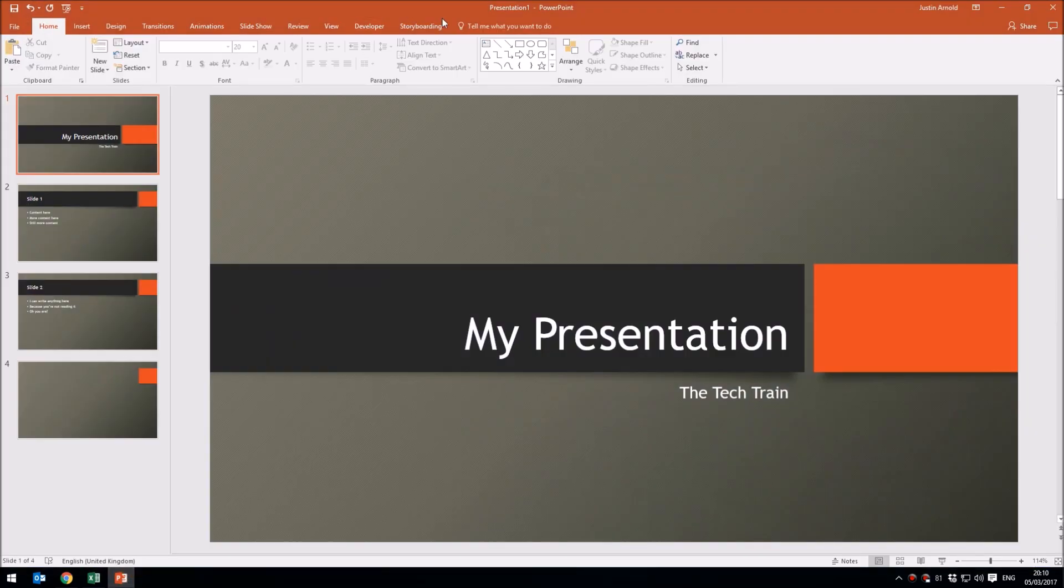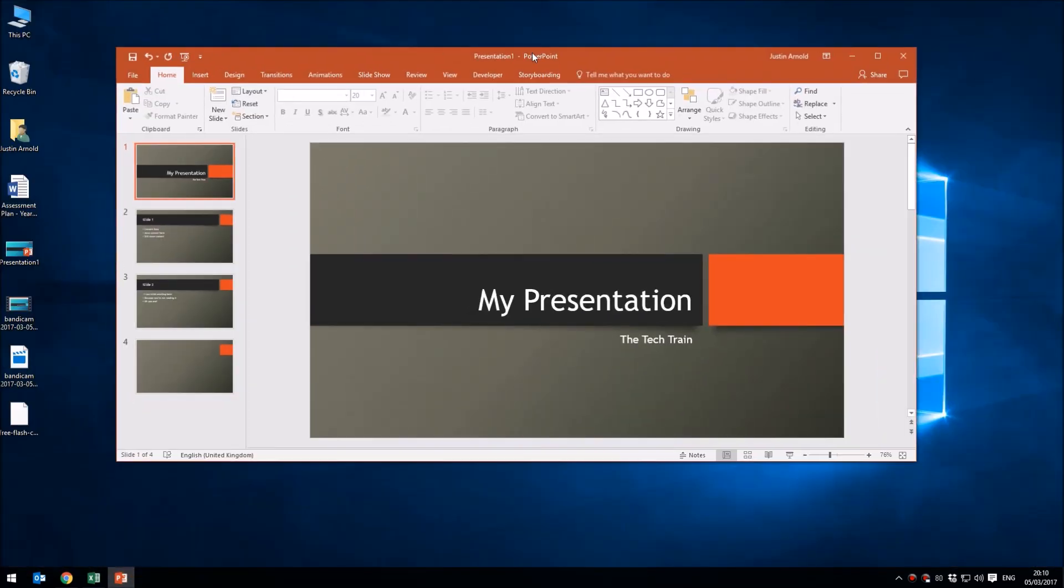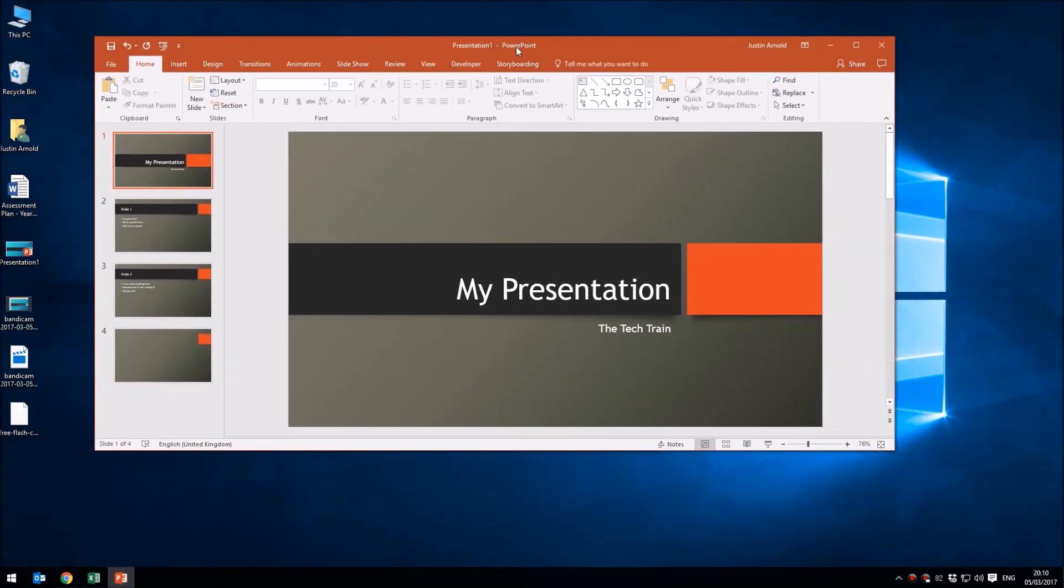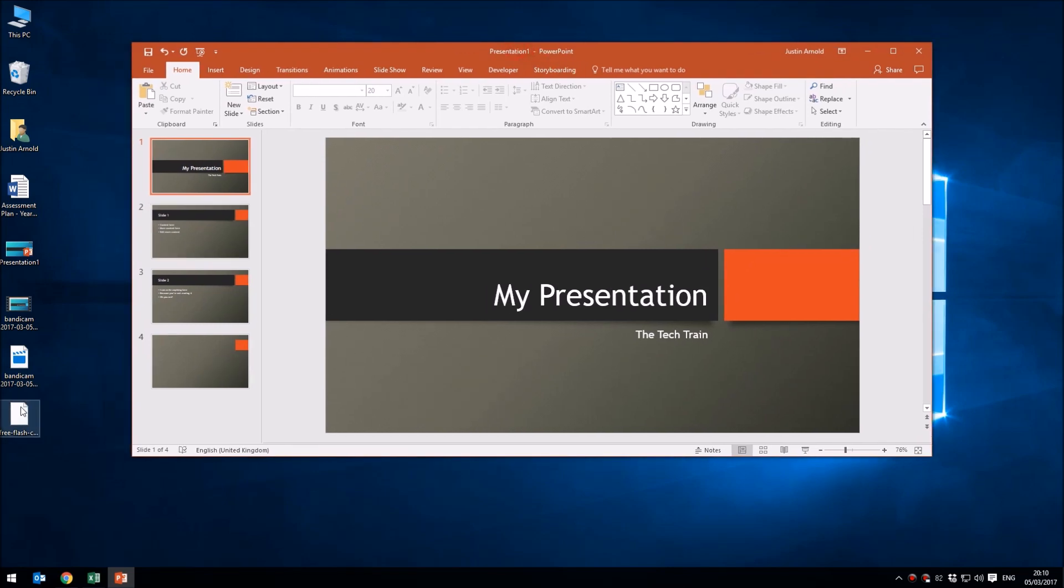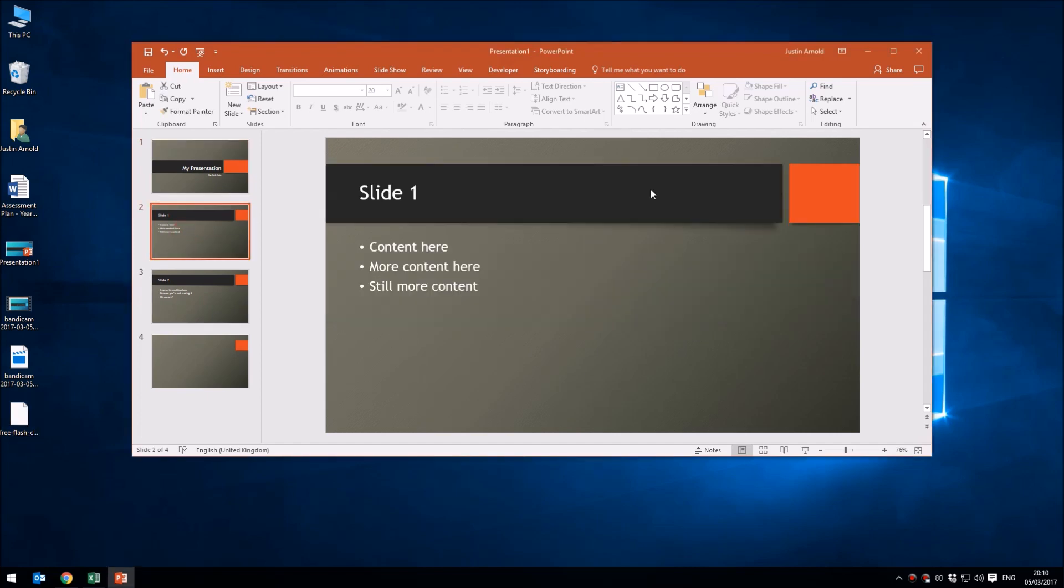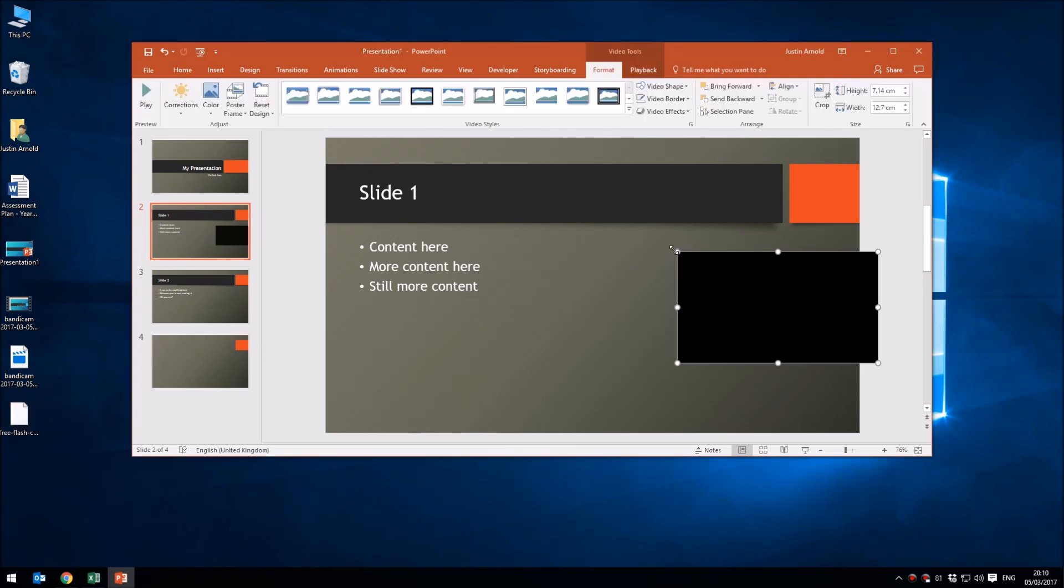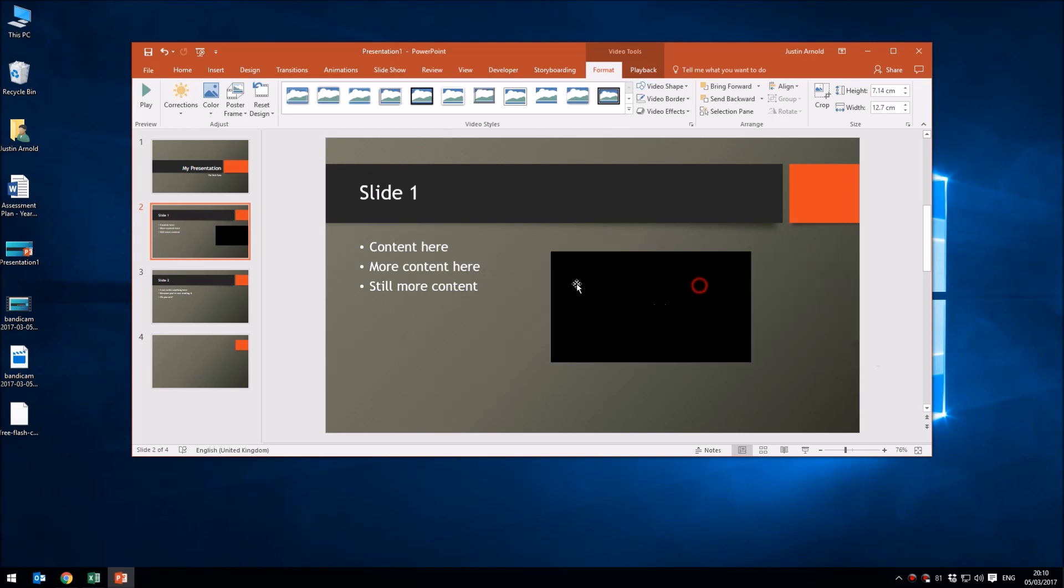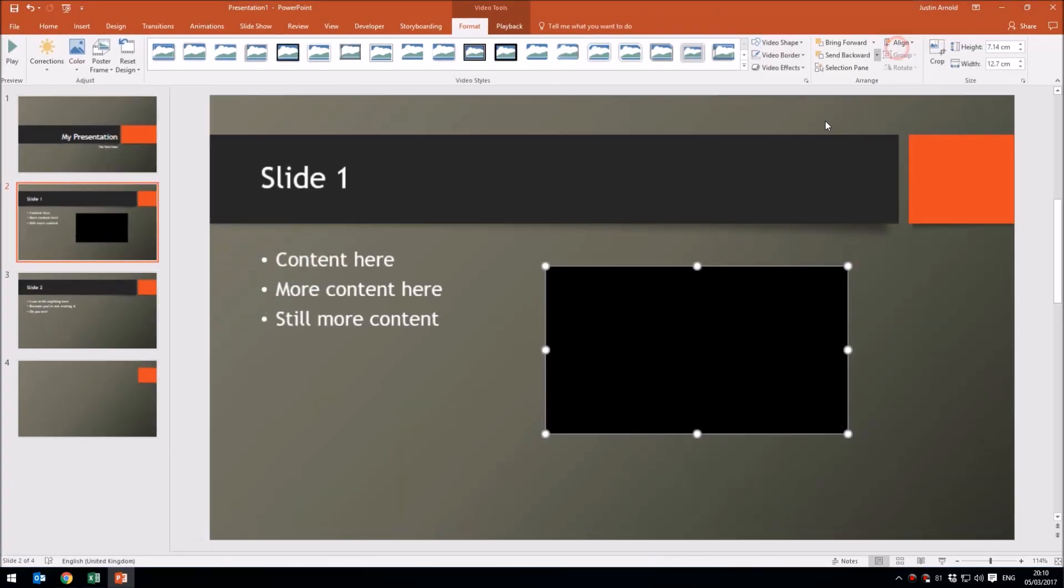What I'm going to do now is open up my presentation and reduce the size of it so that I can see the file over here and my slide on the right. Then I'm going to choose the slide where I'm going to insert this clock. This time I'm going to insert the clock in this orange square on the right-hand side here.